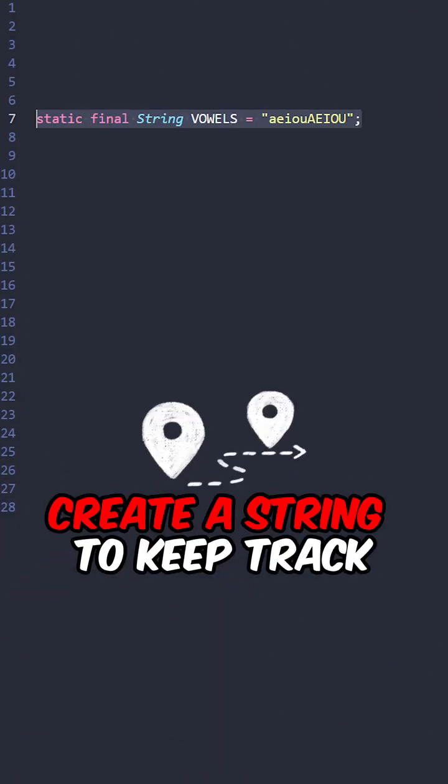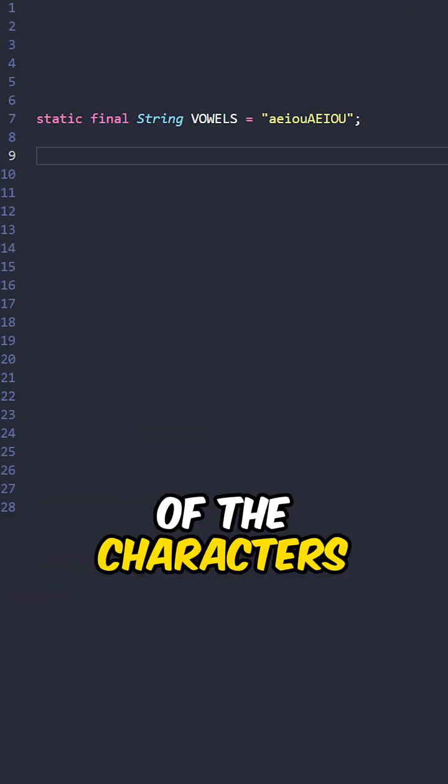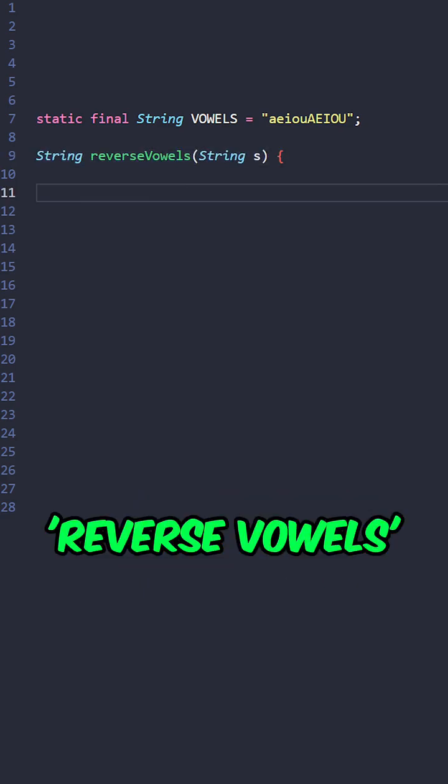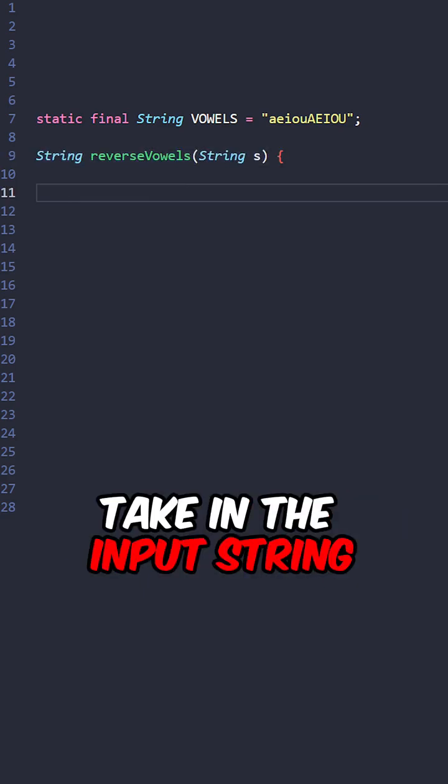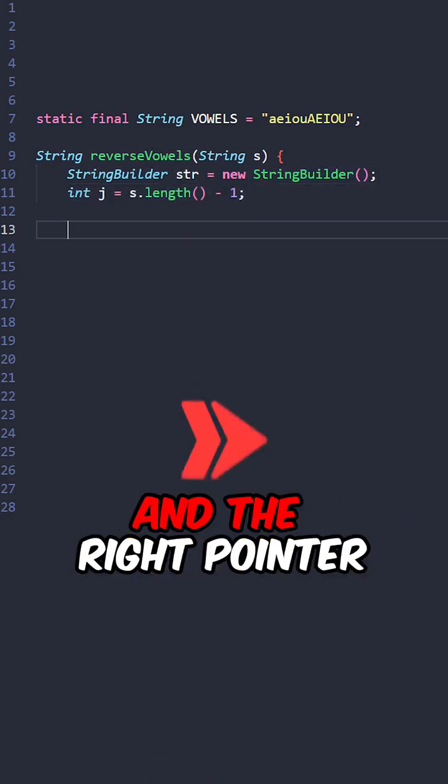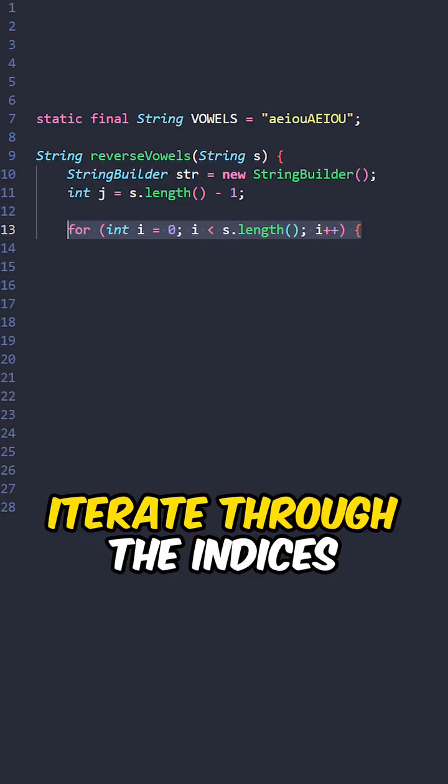Let's go over the code. Create a string to keep track of the characters, implement the function reverse vowels, taking the input string, create the resulting string and the right pointer, iterate through the indices.